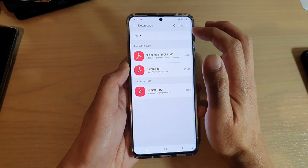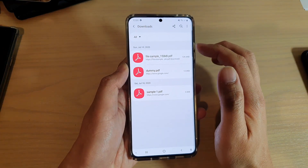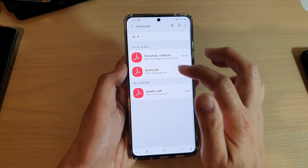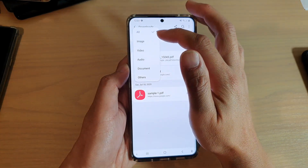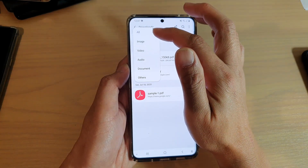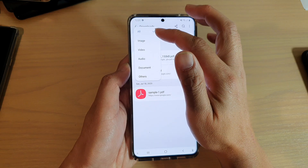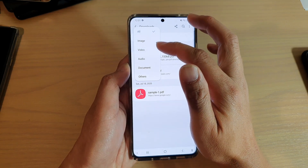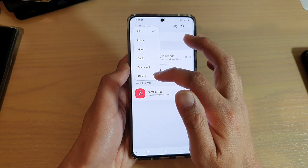In here, it will open up the download page and it will show you all your downloaded files. Now you can tap on the drop-down option and from the drop-down list, it will show you all image, video, audio, documents and others.